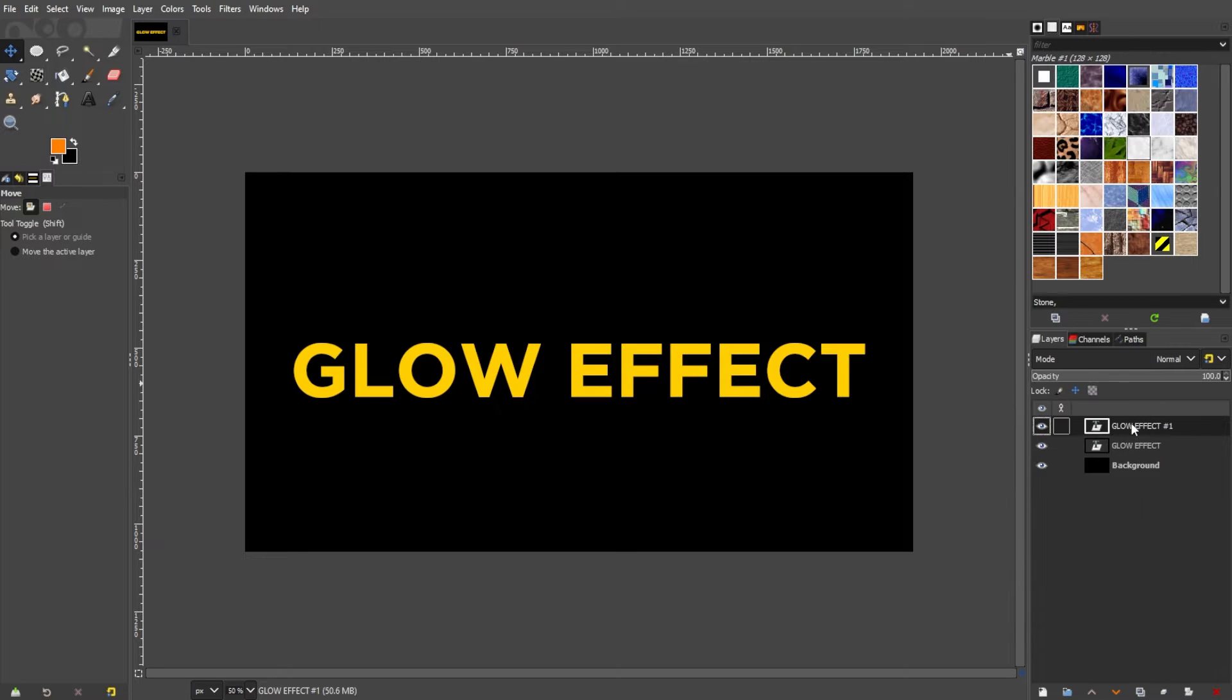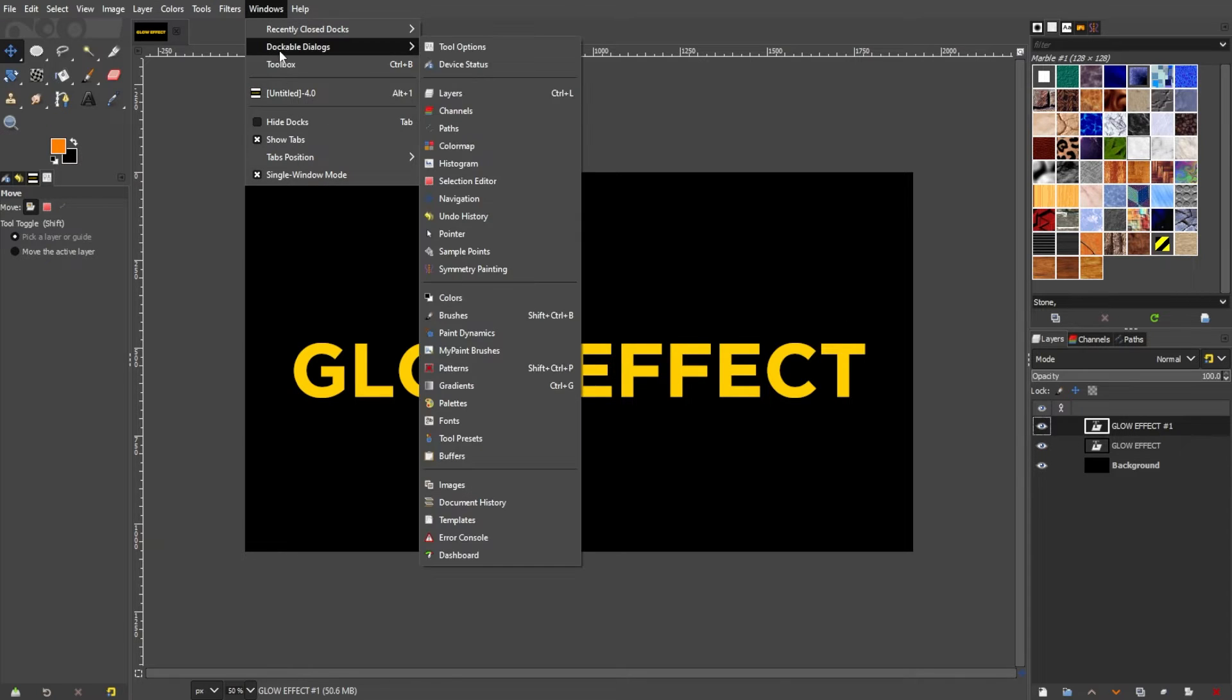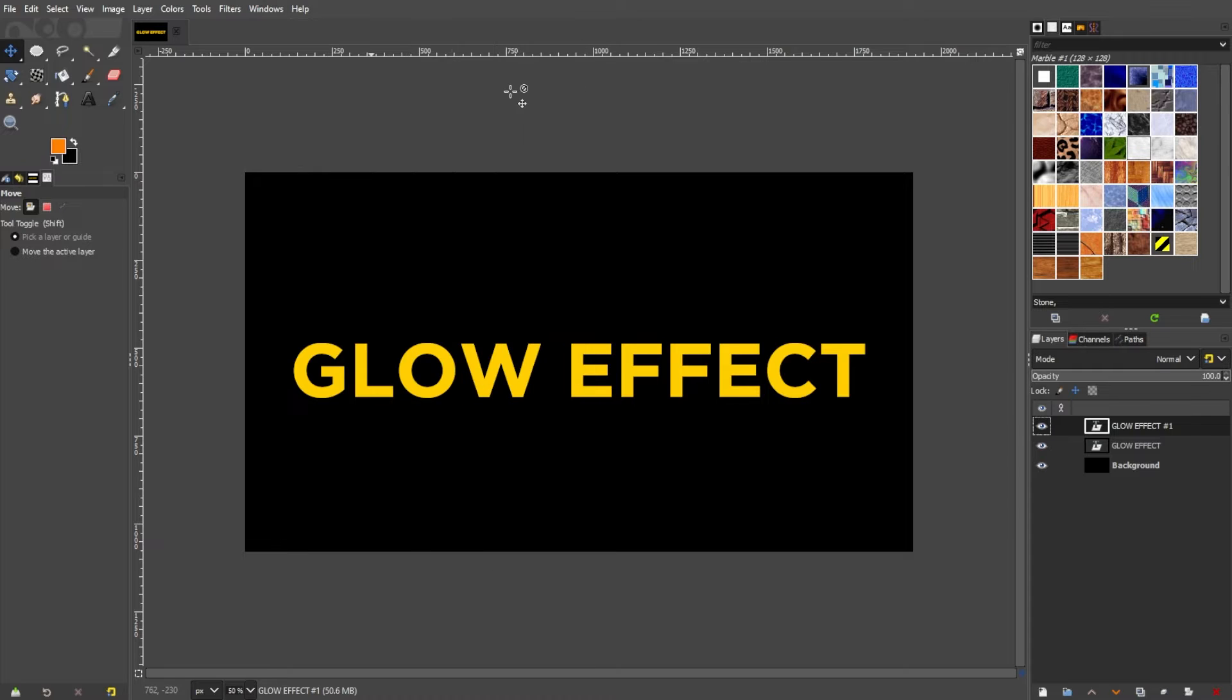If the layers panel is not visible, go to the menu bar, Windows, Dockable Dialogues, and select Layers. The default location of the layers panel is going to be at the bottom right side of the editor.